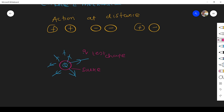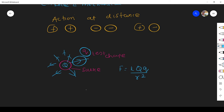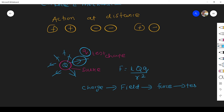These two charges interact as per Coulomb's law — the force between two charges is given by k times q times small q divided by r squared. Both charges feel the force from the field. The process is: a source charge produces a field, the field produces a force, and that force is felt by the test charge. In this way, two charges know the presence of each other.